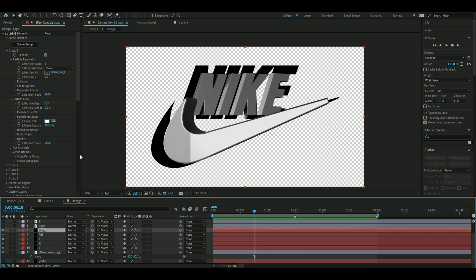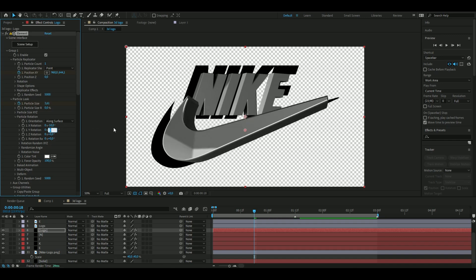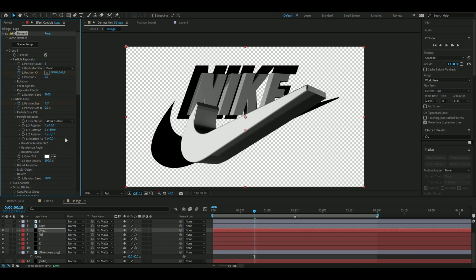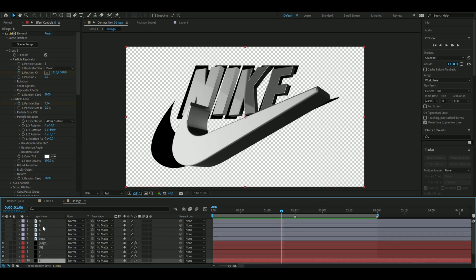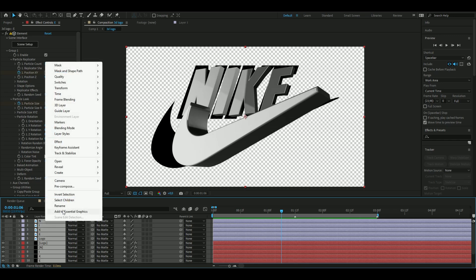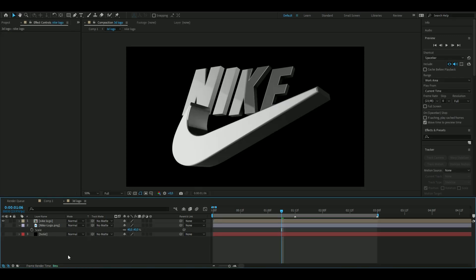Now rotate the whole logo slightly. Open Particle Rotation in the 3D logo layer, set X rotation to minus 10 and Y rotation to 30 degrees. Apply the exact same rotation values to all the other 3D layers. Then select all the 3D layers and masked layers, pre-compose them, and name the composition 'Nike Logo'.